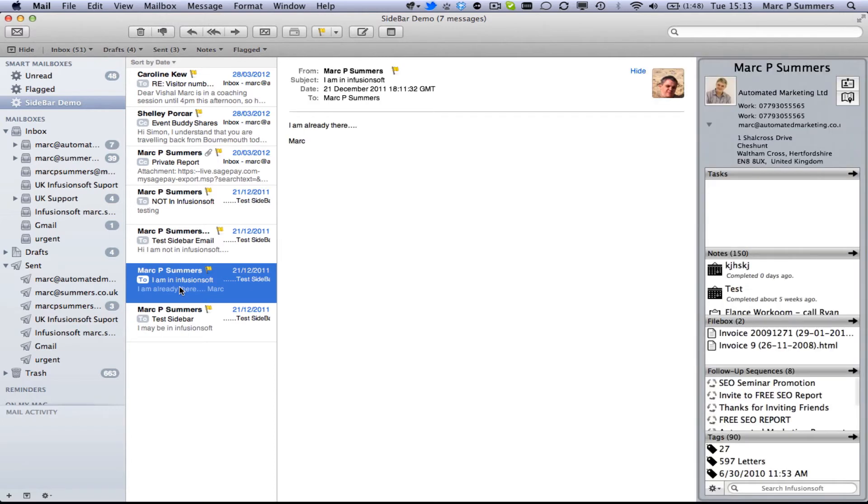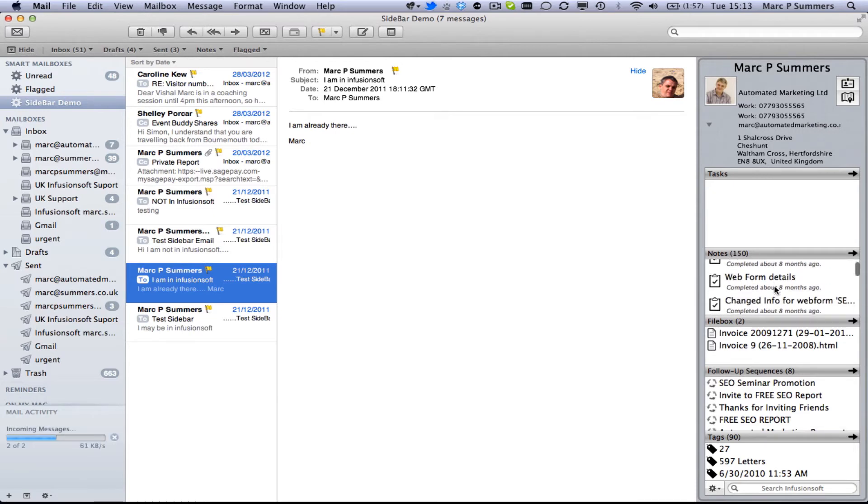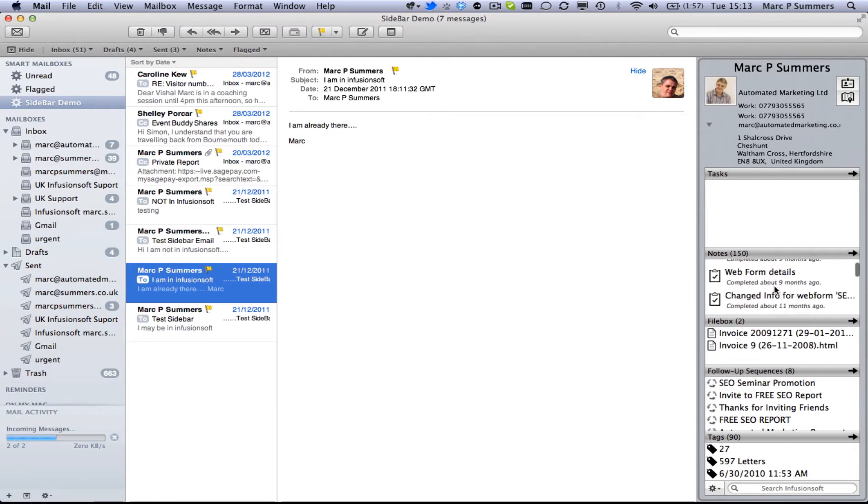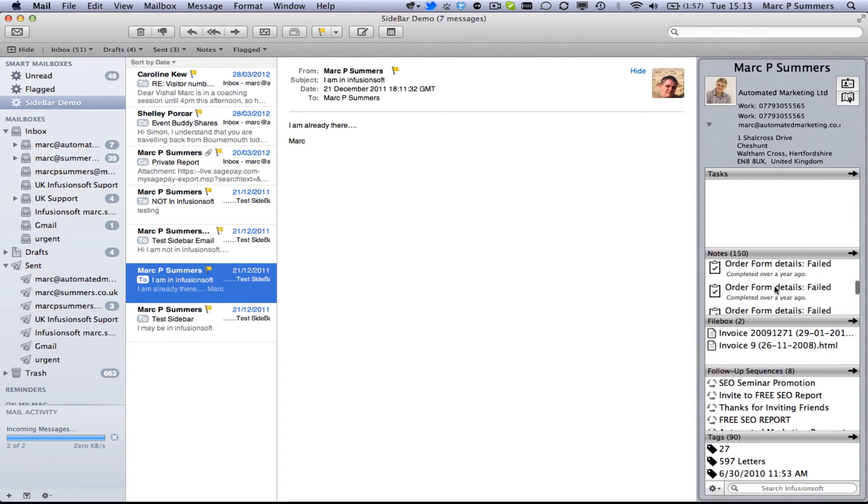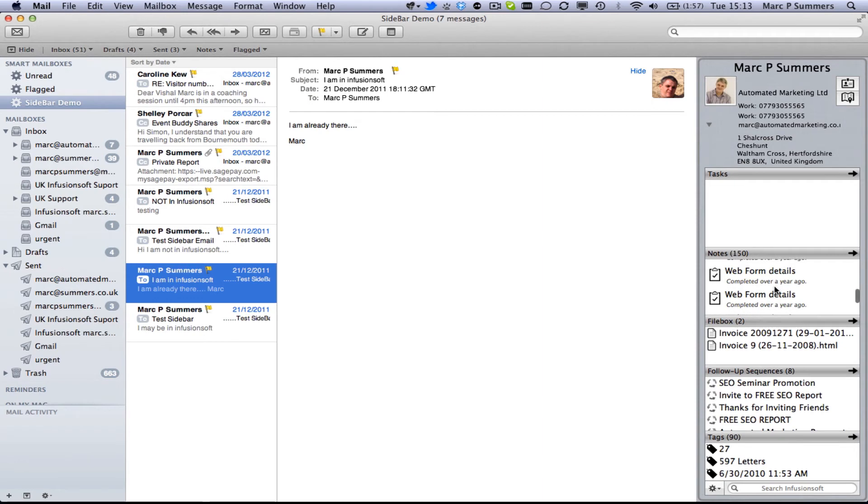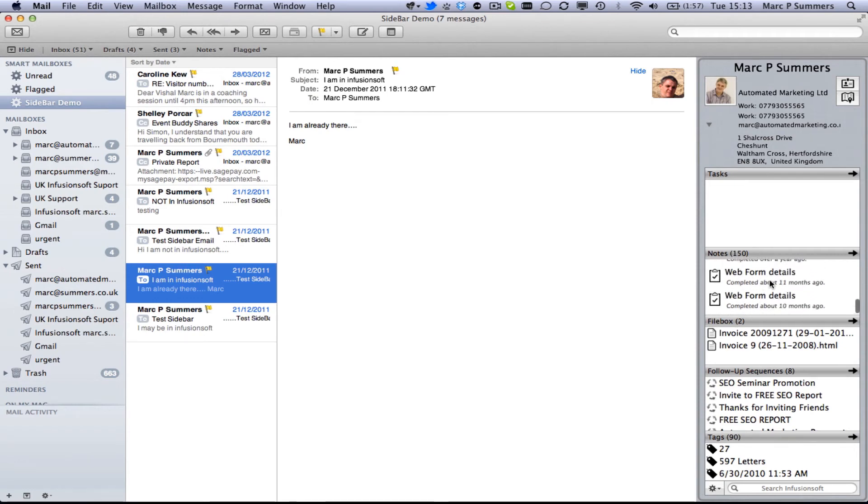Here we've got another client. Here we've got some notes. There's an Elance workroom note. There's some other stuff going on in here. You can see all the notes and all the web forms that they've filled out over the years. We can go right the way down to the bottom here and we can see that over a year ago probably four or five years ago we have all that history here. The DNA. The client DNA which I always talk about when you hear me speak.